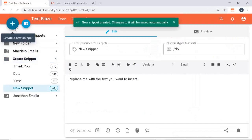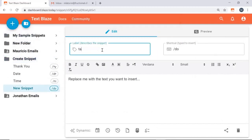We're going to go ahead and create a new snippet. Let's title this one tab and the shortcut as well, let's go with tab.